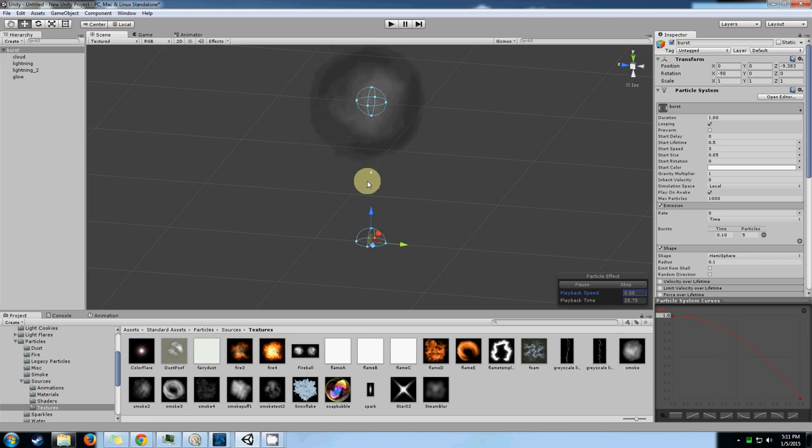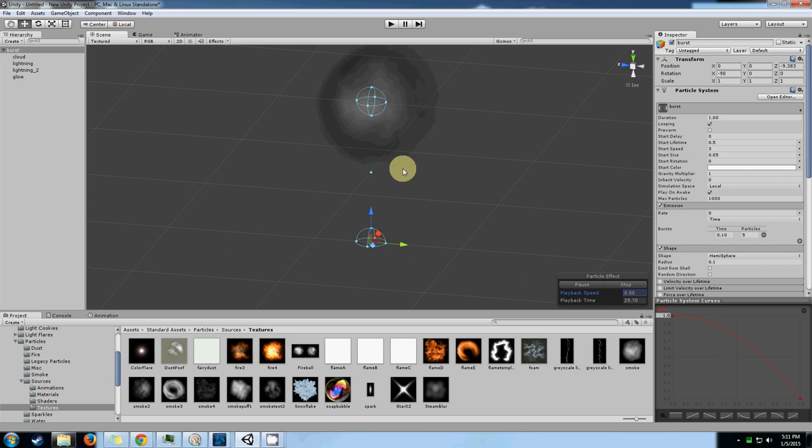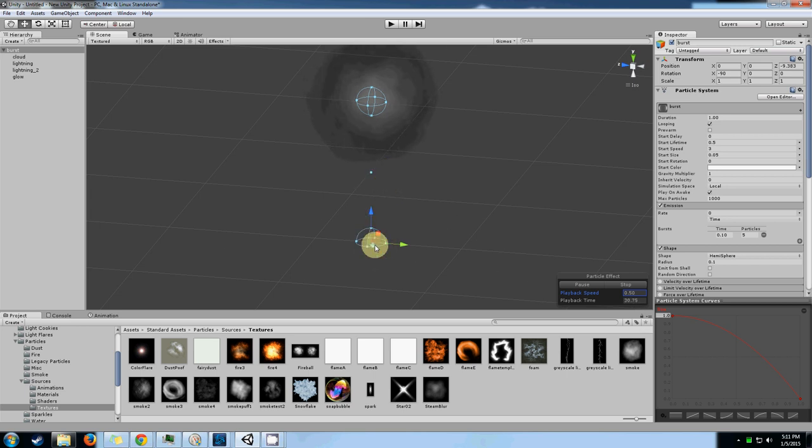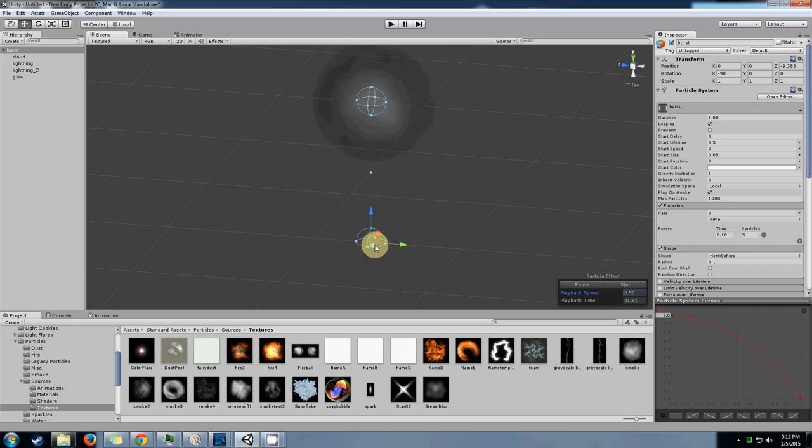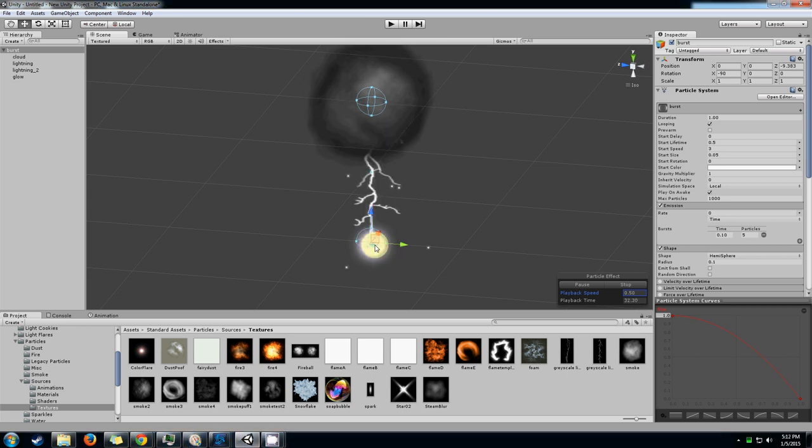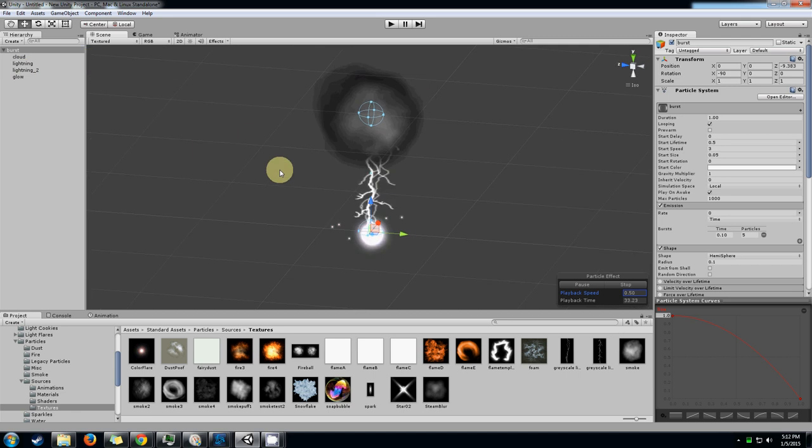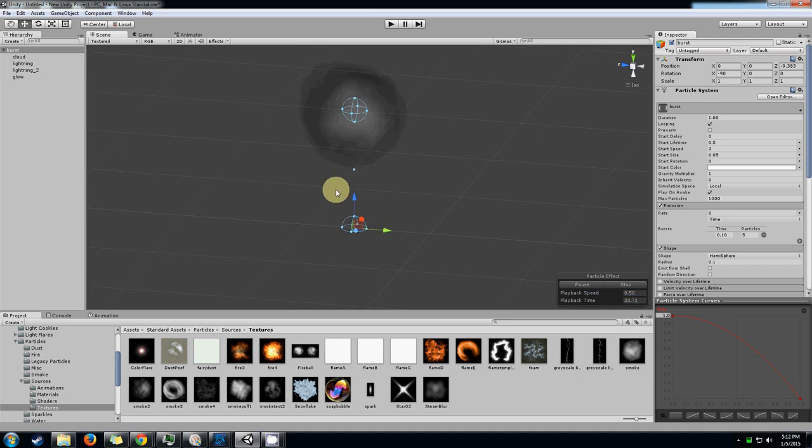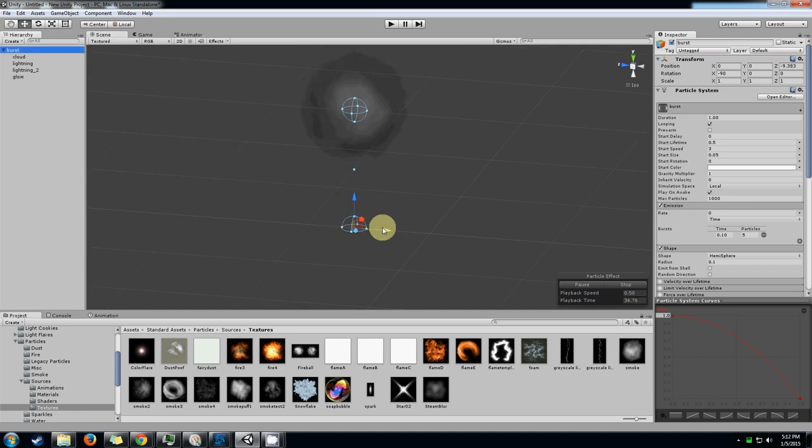We're going to be talking about how to do the cloud effect and the actual lightning effect today. We've talked about how to do explosion effects in other videos so we're not going to be talking about that today. So let's get this out of the way so we can get started.